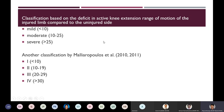There are classifications based on the deficit in active knee extension range of motion of the injured limb compared to the uninjured side: mild if the deficit is less than 10 degrees, moderate 10 to 25 degrees, and severe more than 25 degrees. Another classification grades muscle injuries as grade 1 if deficit is less than 10 degrees, grade 2 for 10 to 19 degrees, grade 3 for 20 to 29 degrees, and grade 4 for more than 30 degrees.